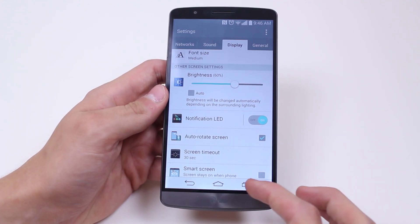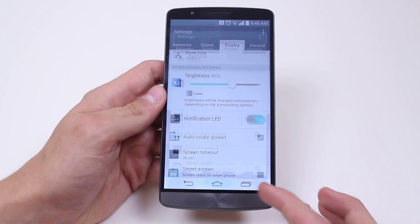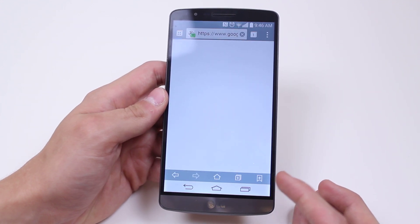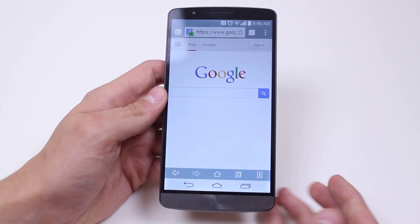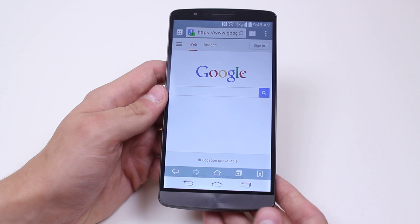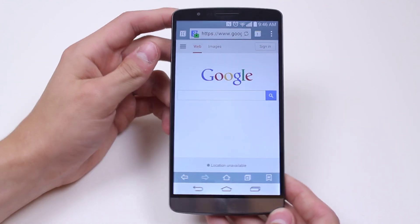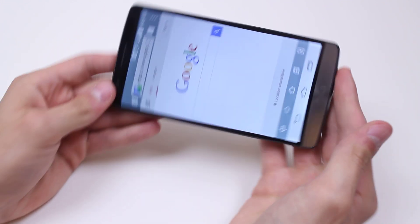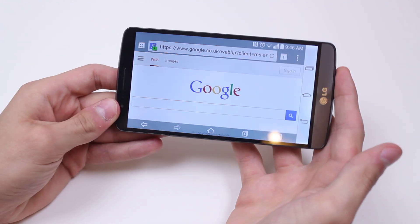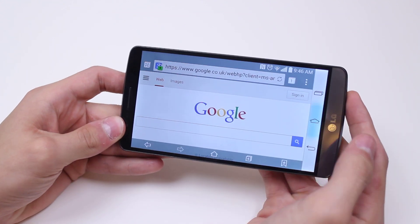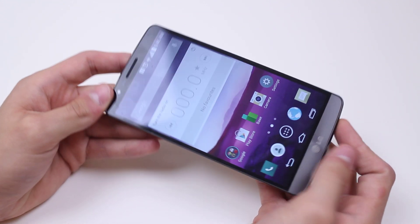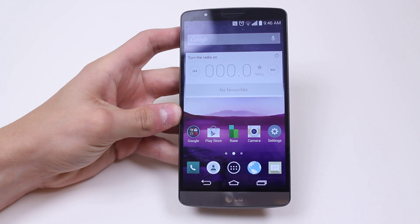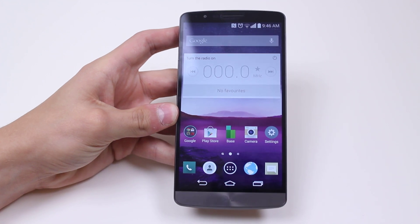It currently is ticked, which means if I go to a web browser, for example, let's just pull up Google, and if I was to turn the phone on its side the web browser should rotate — and it does. That's how I would go ahead and turn on automatic screen rotation on LG's G3.